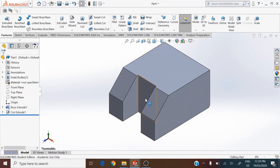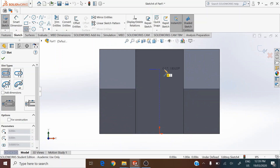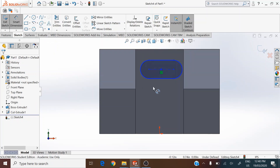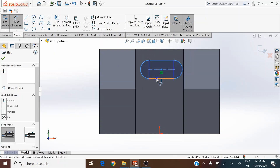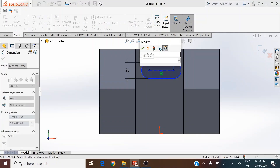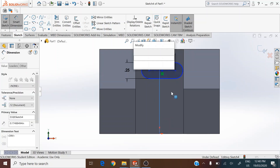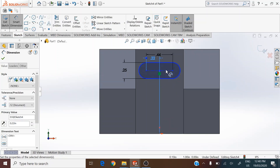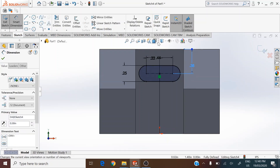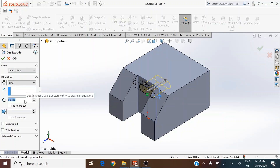The next feature is to generate the straight slot from surface D. Select surface D, make that a sketch plane, and use the straight slot from the sketch toolbar. Going normal to the surface, drop the centers for the straight slot. Define the sketch: width of the straight slot is 0.25, center-to-center distance is 0.44, and 0.22 from center to make it symmetric. The slot is at a height of 0.38 from the top edge. On the features toolbar, use extruded cut and cut to a depth of 0.7.